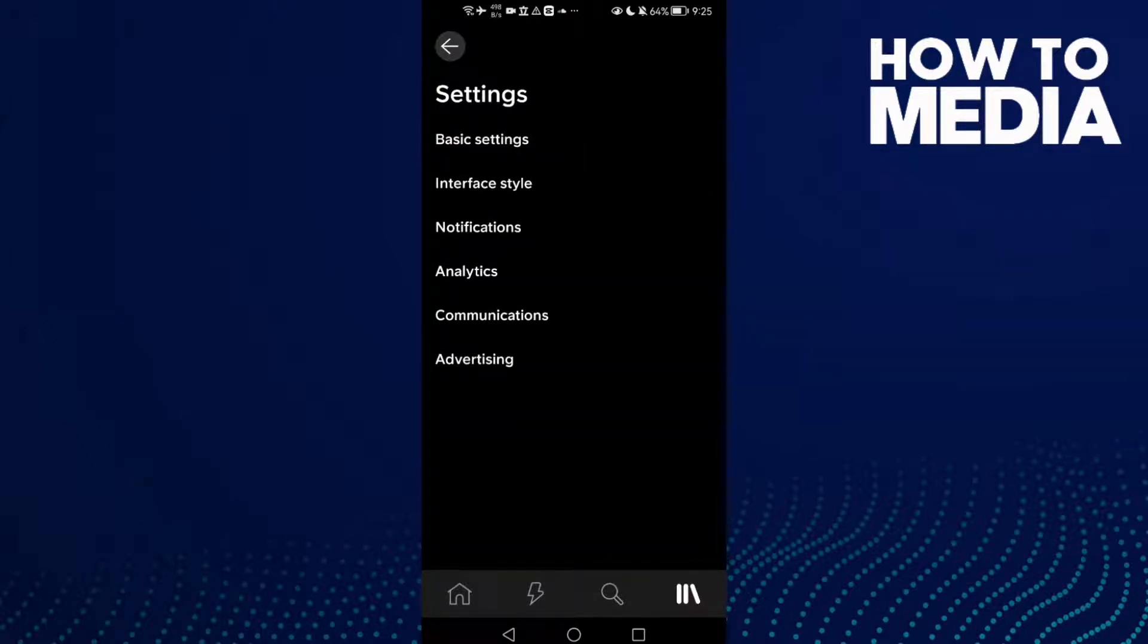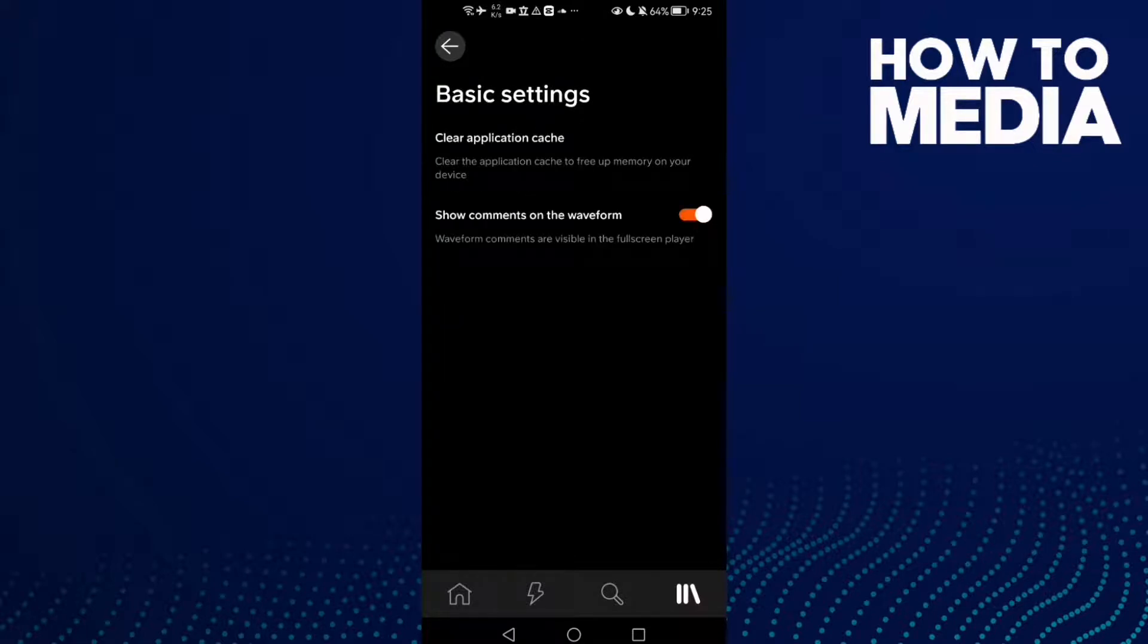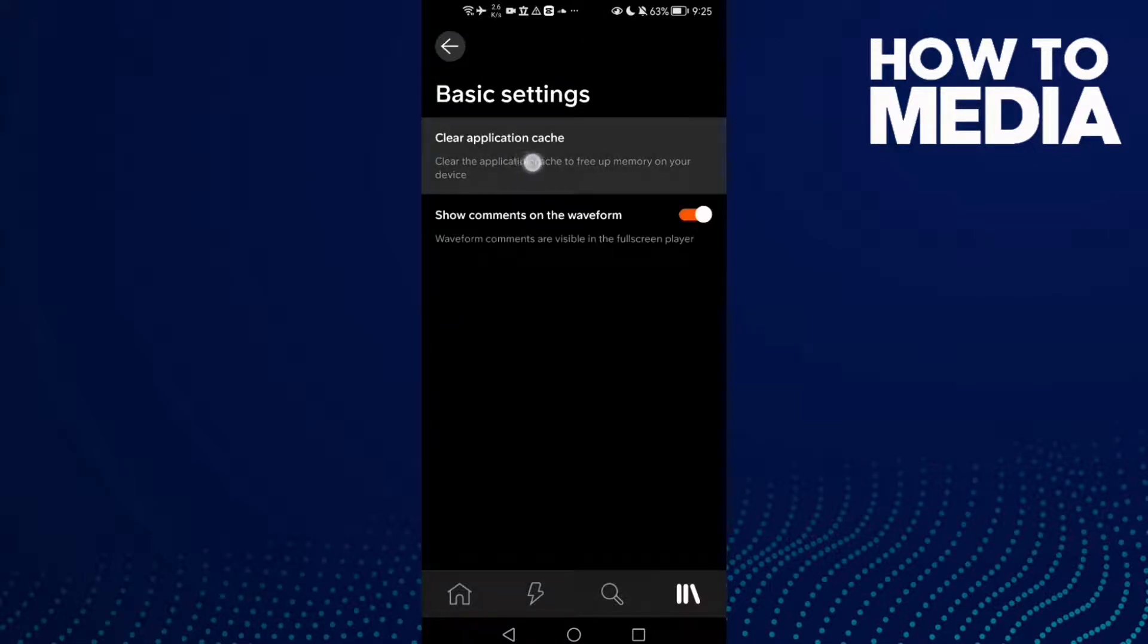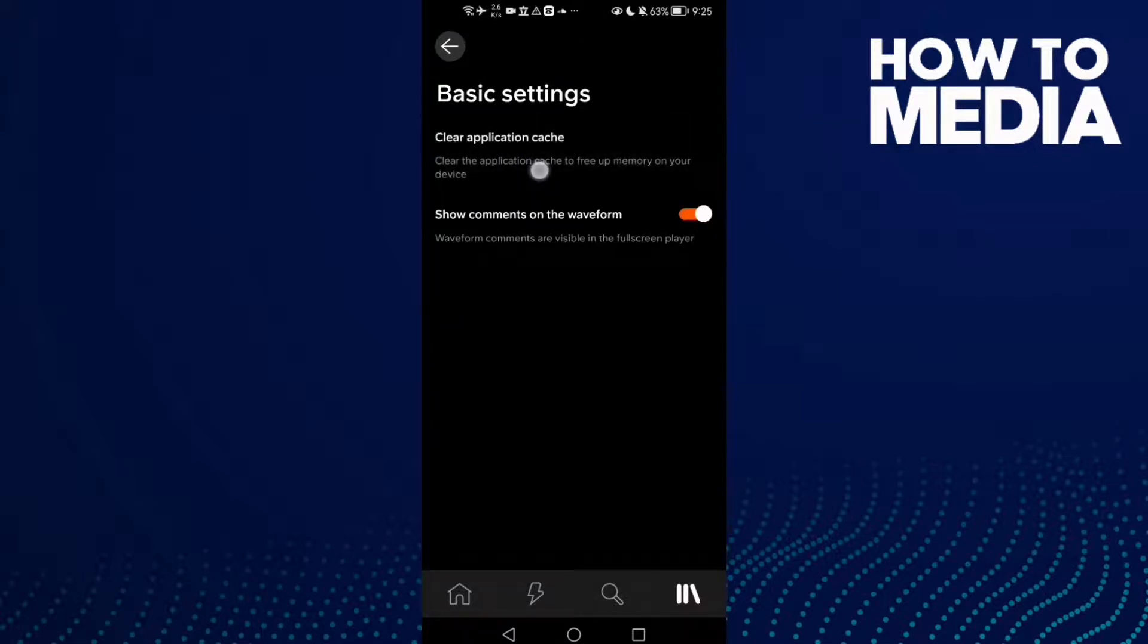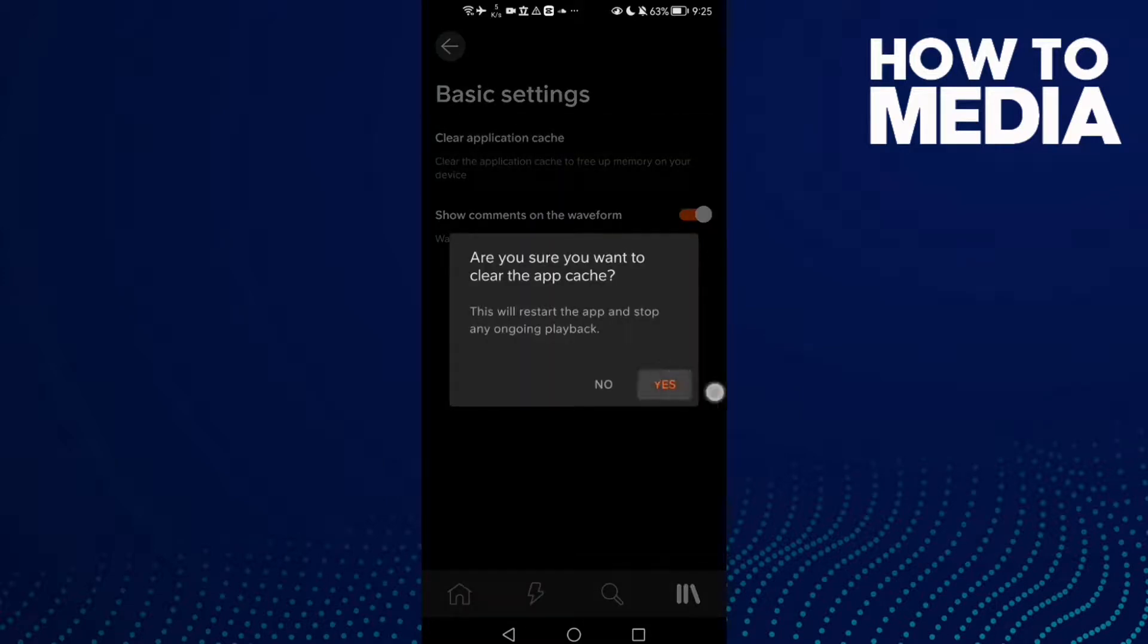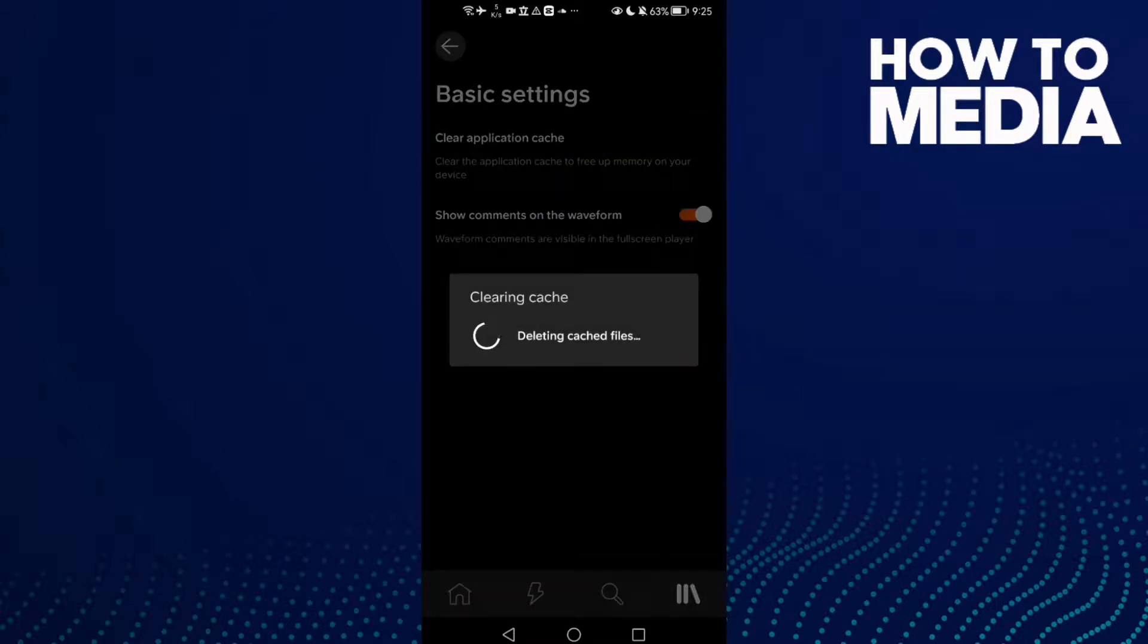Here you will find Basic Settings. Just click on it and here you'll find Clear Application Cache. Click on it and click Yes.